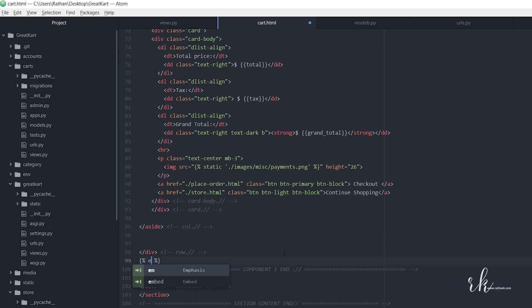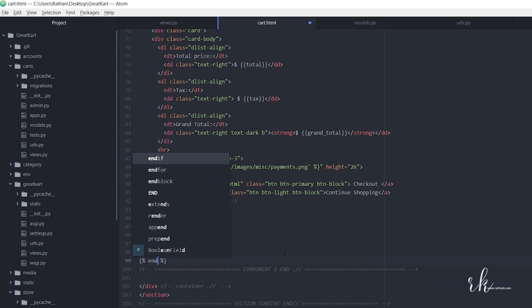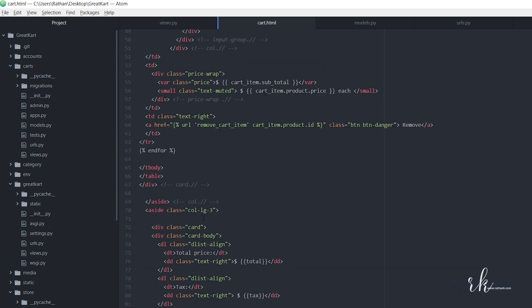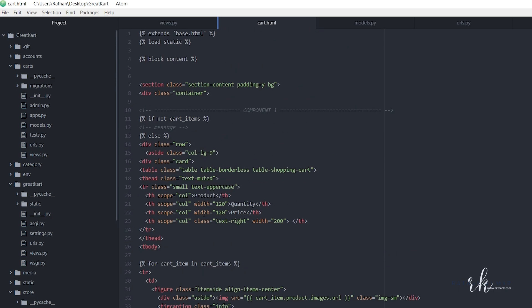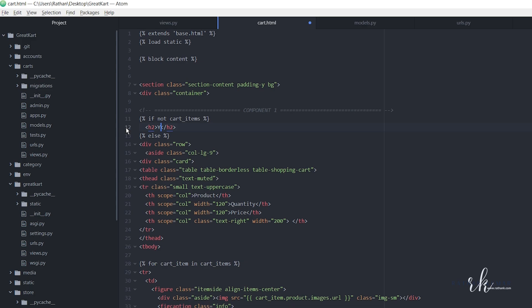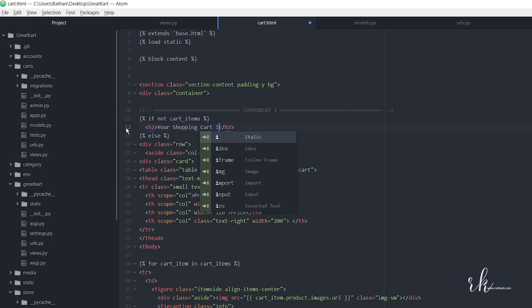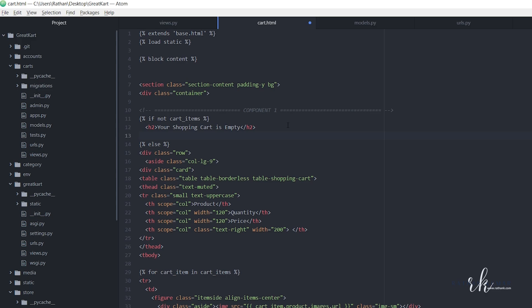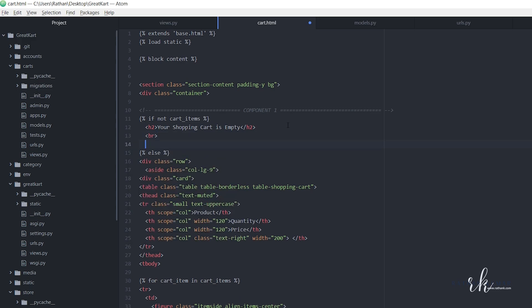Now here what we will do is make an HTML tag and say 'your shopping cart is empty.' Your shopping cart is empty. And again, let's put a br tag.